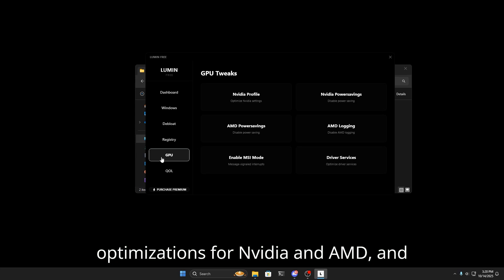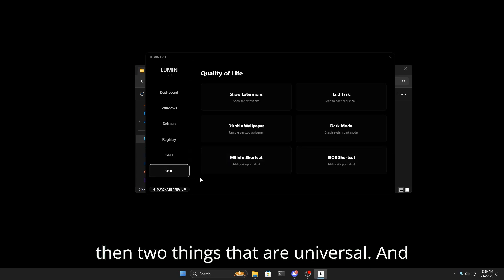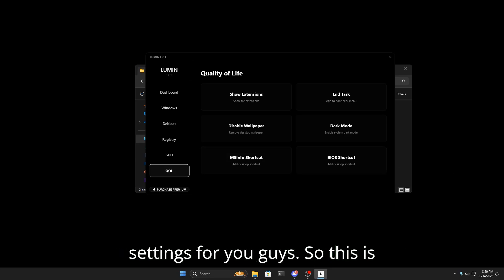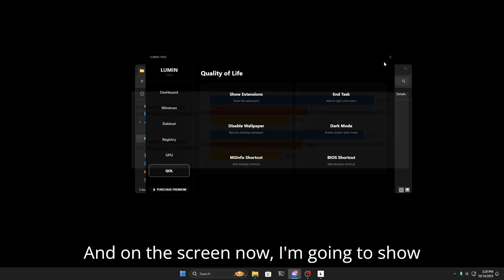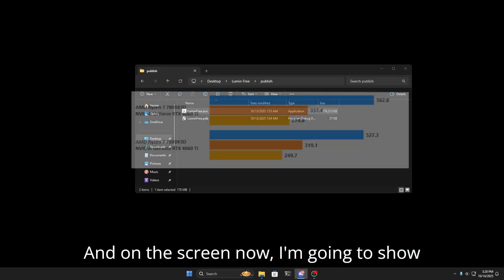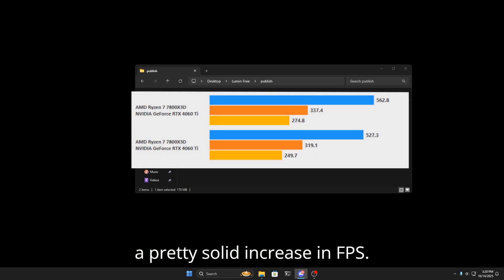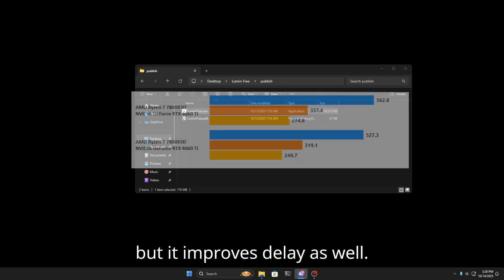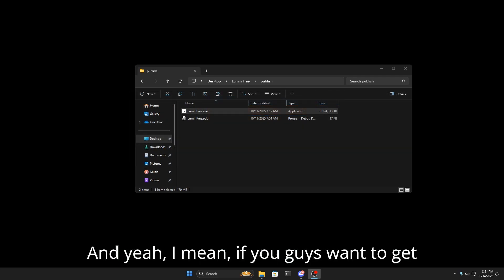Then we have some basic quality of life settings for you guys. So this is everything in the free tweaking panel. On the screen now, I'm going to show off a benchmark. As you can see, it gives a pretty solid increase in FPS. The delay I don't have a test for you, but it improves delay as well.